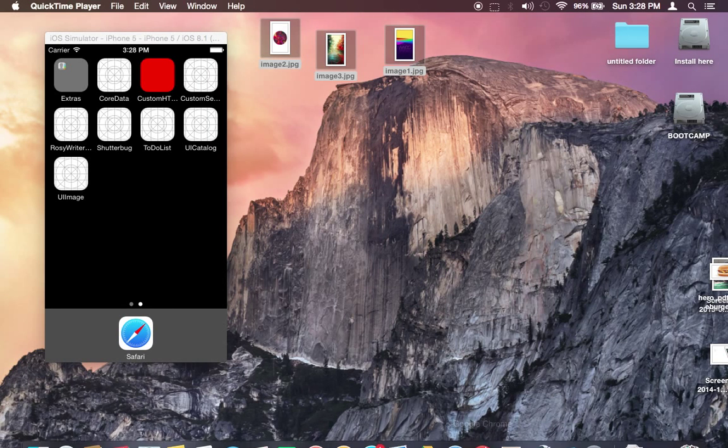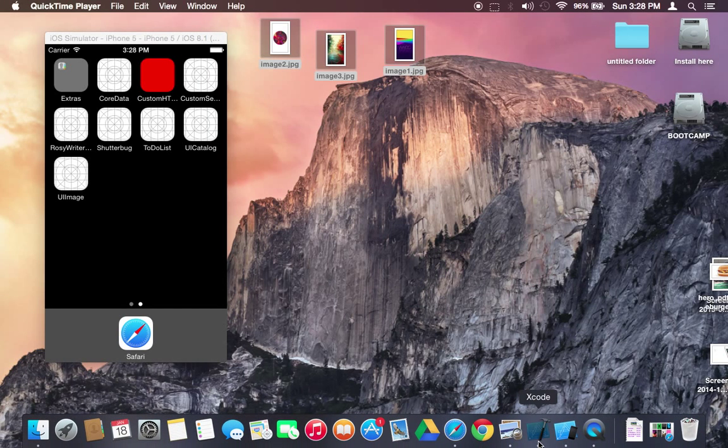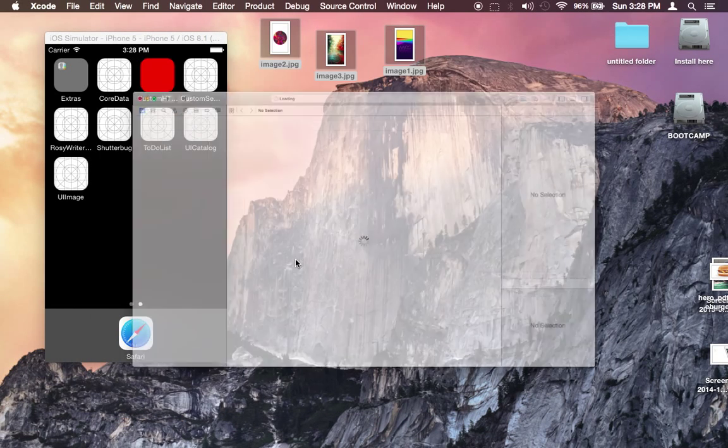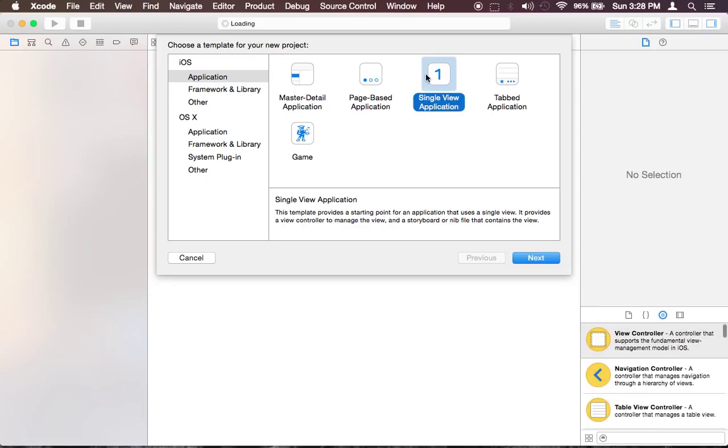So let's get started, go ahead and open Xcode, go ahead and create a new project.